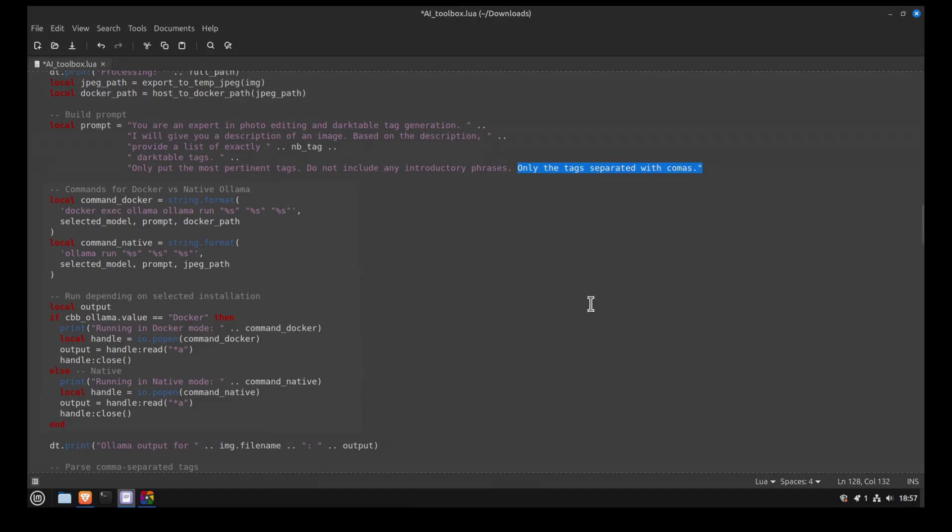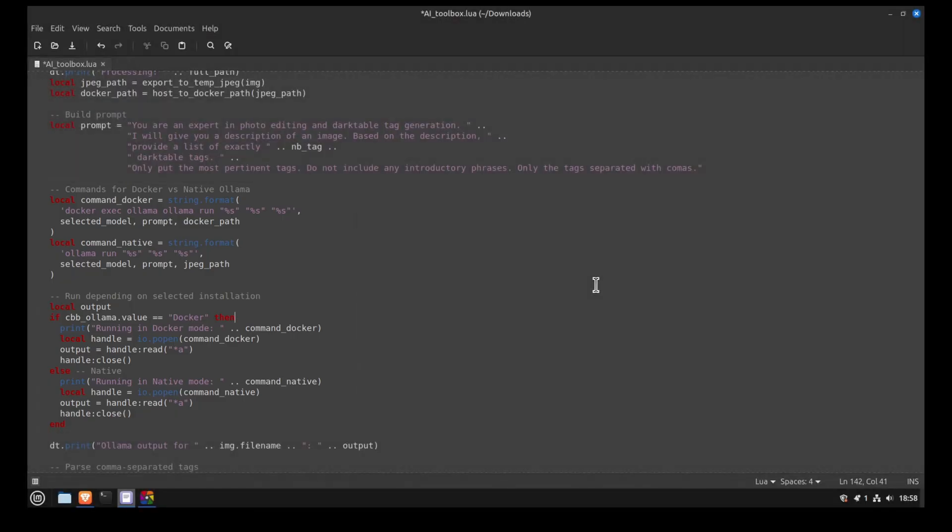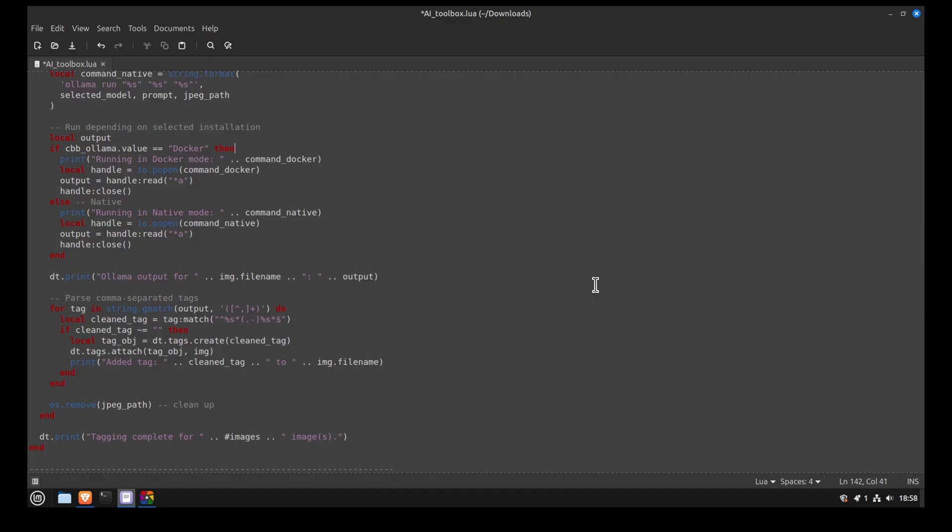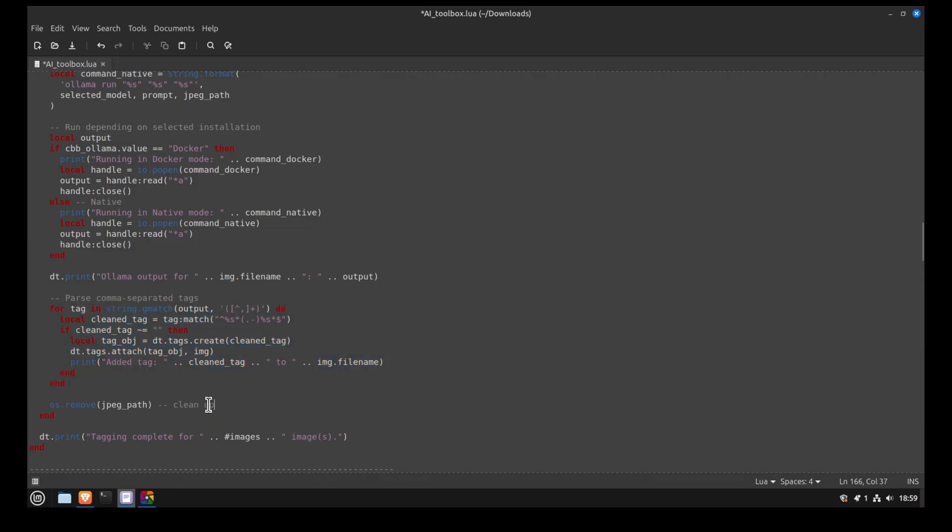Next, we create the command for Docker and Ollama and use the Darktable API to run the command. It should then return the tags separated with commas, so we remove them to get the tags. Then, we use the Darktable API to tag the picture. Finally, we delete the temporary JPEG file we created and that's it.